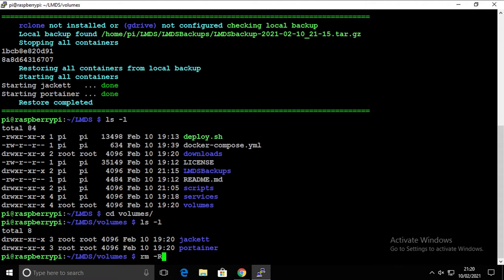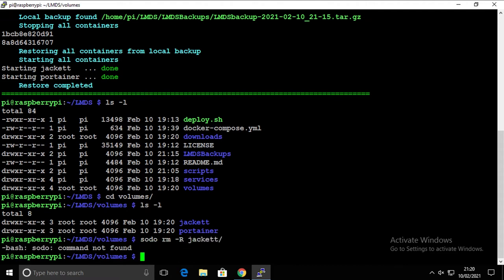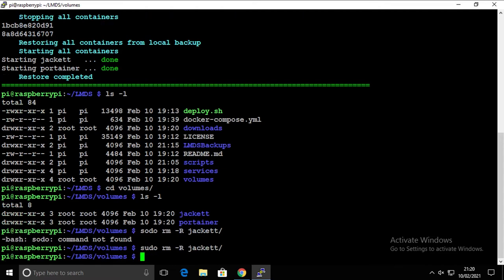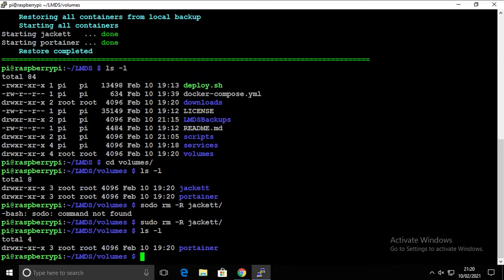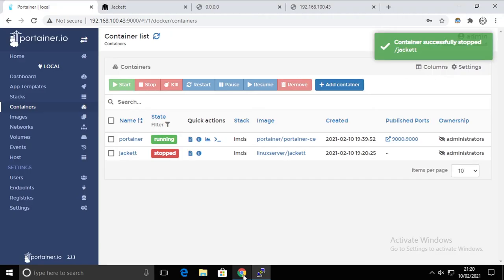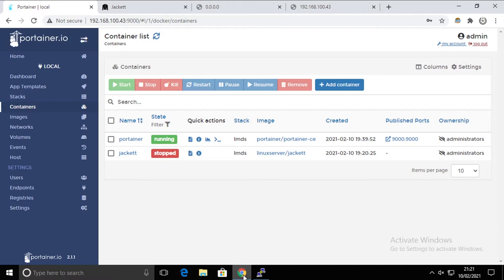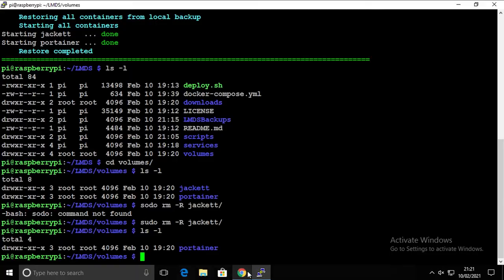Let's see what's there. We have, as expected, Jackett and Portainer, and we're gonna remove Jackett. We probably have to use sudo for that, and Jackett is gone.